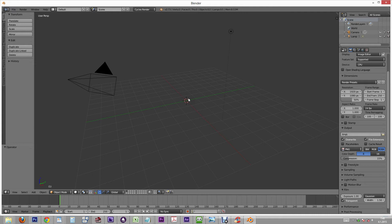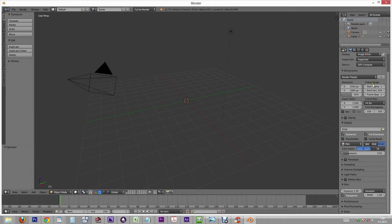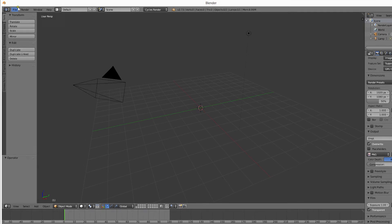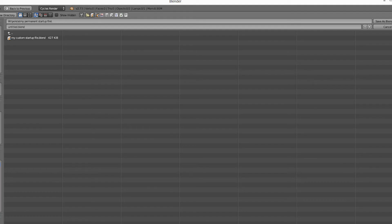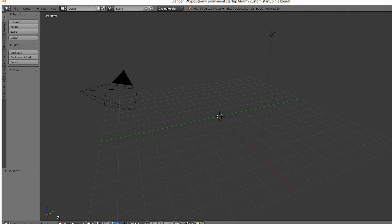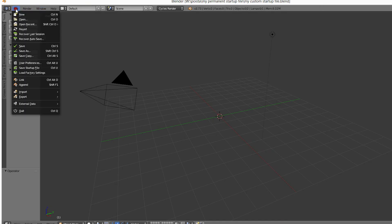When you need to make changes to the startup file, you can do it like this. First make the changes you want. Then choose File, Save As, and save on top of your custom startup file. Then go to File, Save Startup File.